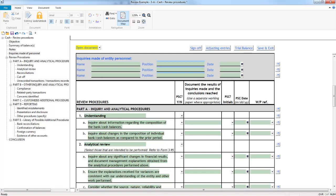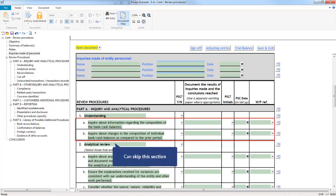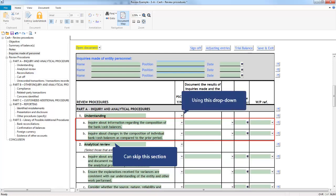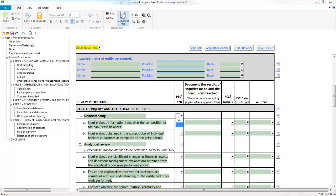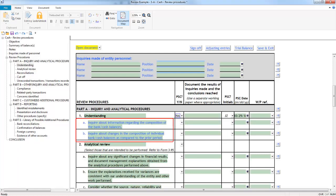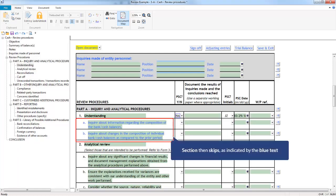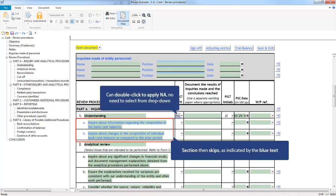In the procedure tables, if a procedure is not required for a specific engagement, you can set the entire section to skip using the dropdown to the right of the section headings and selecting N/A. The section is then skipped, as indicated by the blue text which does not print. You could also simply double-click the dropdown cell to apply the N/A; you don't need to select it from the dropdown options.